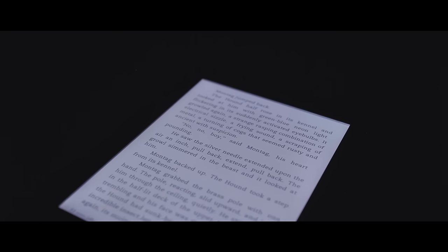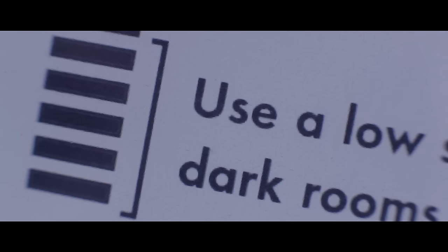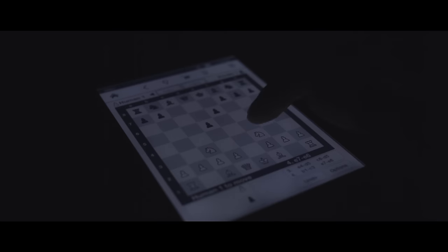Once your eyes adjust to the dark, you can turn it down really low and it's actually really comfortable. I love playing chess this way.